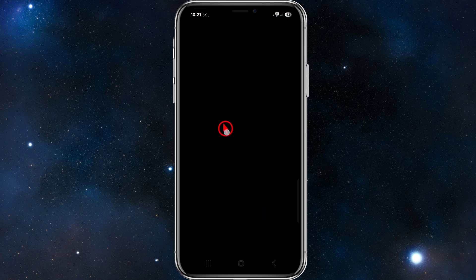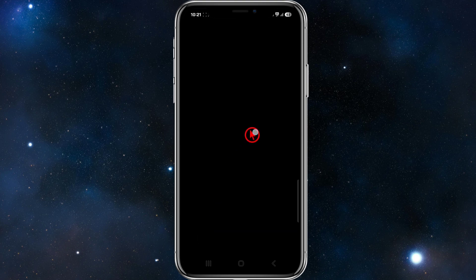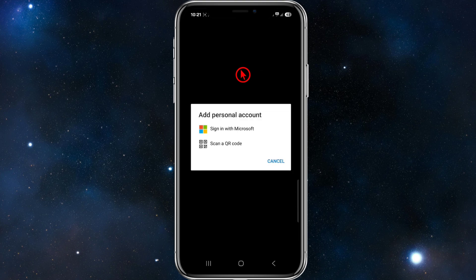Make sure to log in. Once you're here, you want to make sure you're on the authenticator tab, then navigate up and click on the plus icon at the top of the screen. From here we want to click on personal account.